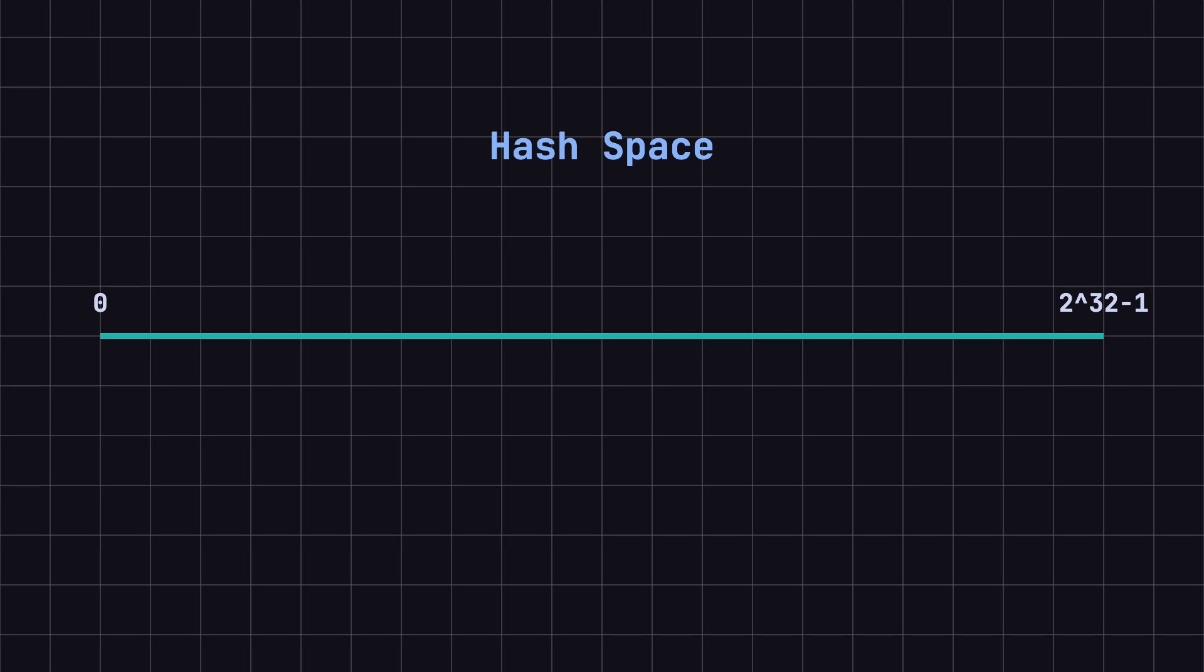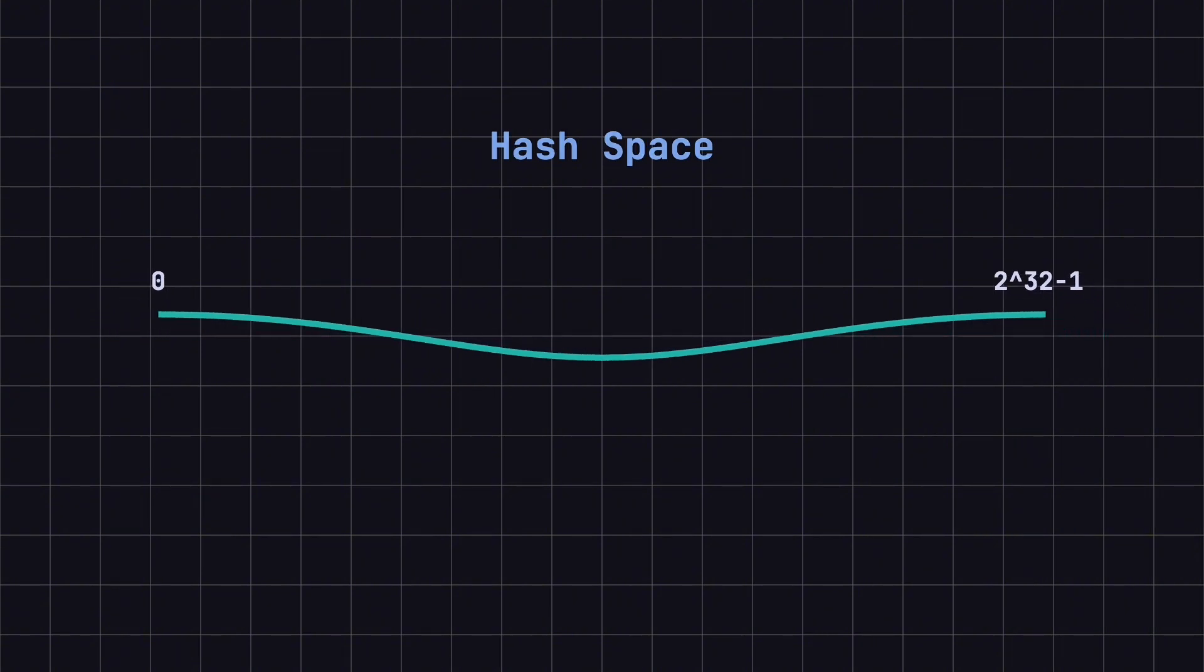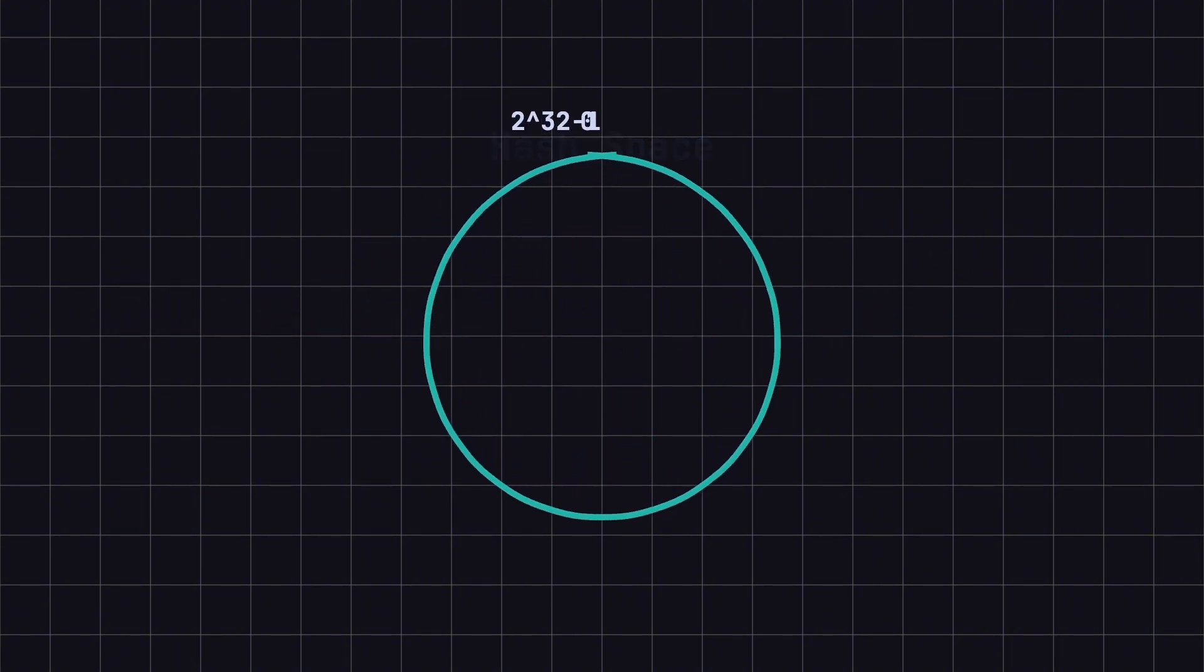First, we define a range for hash values, typically from 0 to 2 to the power of 32 minus 1, which we call the hash space. Imagine this range as a circular ring.